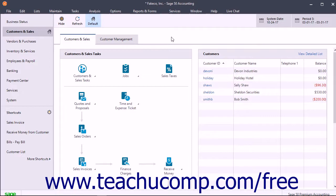Sage 50 can memorize and save quotes, sales invoices, purchase orders, payments, and general journal entries you make frequently, so you can use them again later without retyping them. When you use a memorized transaction, you can still edit its information so it applies to the particular situation. This lets them be flexible while still saving typing time.